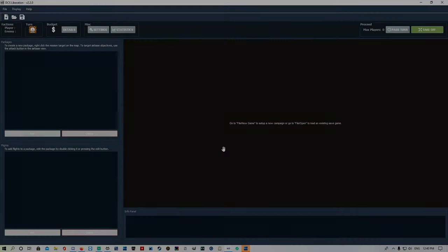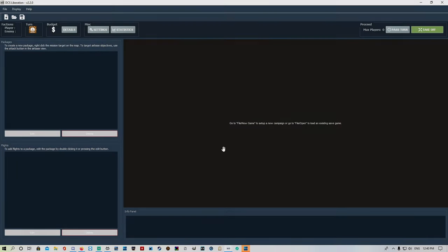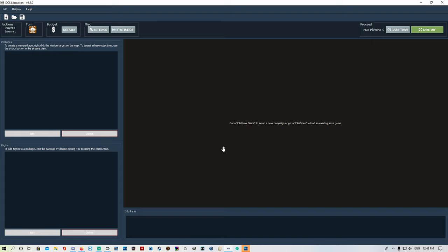Welcome back. Today we're going to run through the latest edition of DCS Liberation version 2.2.0. A few things have changed, a lot of things changed, but we're going to go through pretty much the same stuff that we did before.